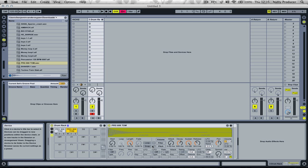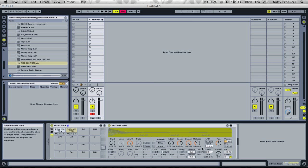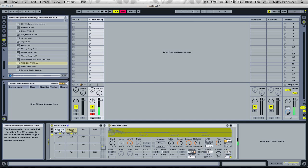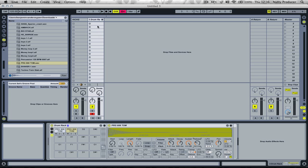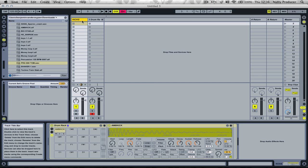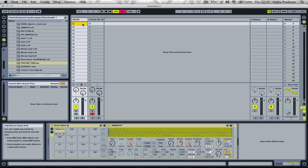Now let's go to our second tom and do the same, but we're going to transpose it a little bit less. Let's try minus 18. Now adjust the attack on this one also. This one doesn't need much release.